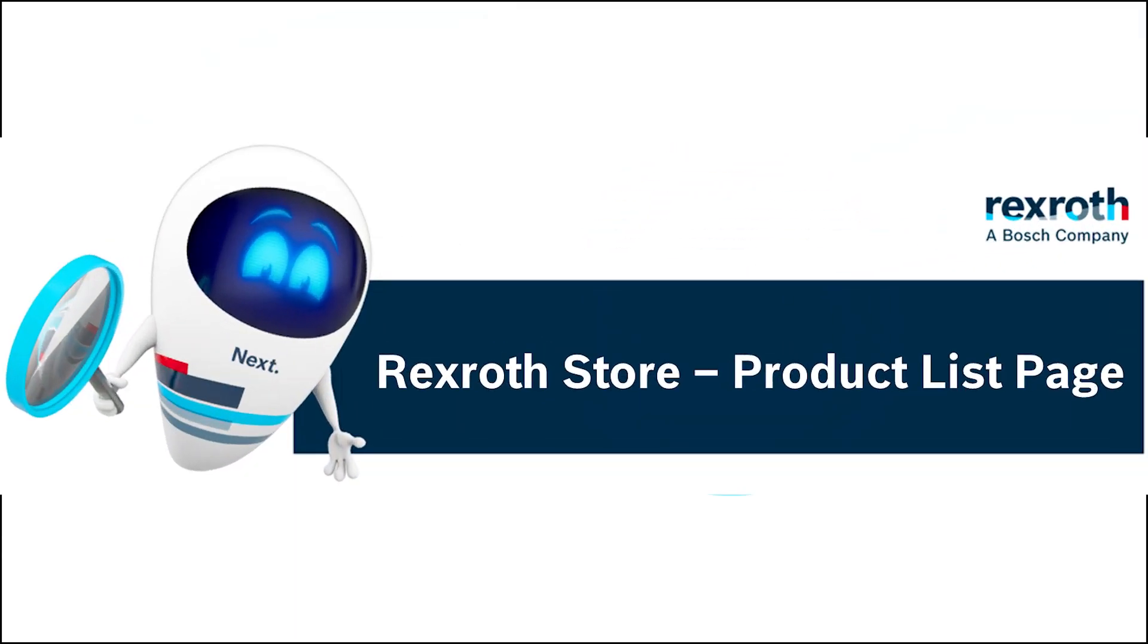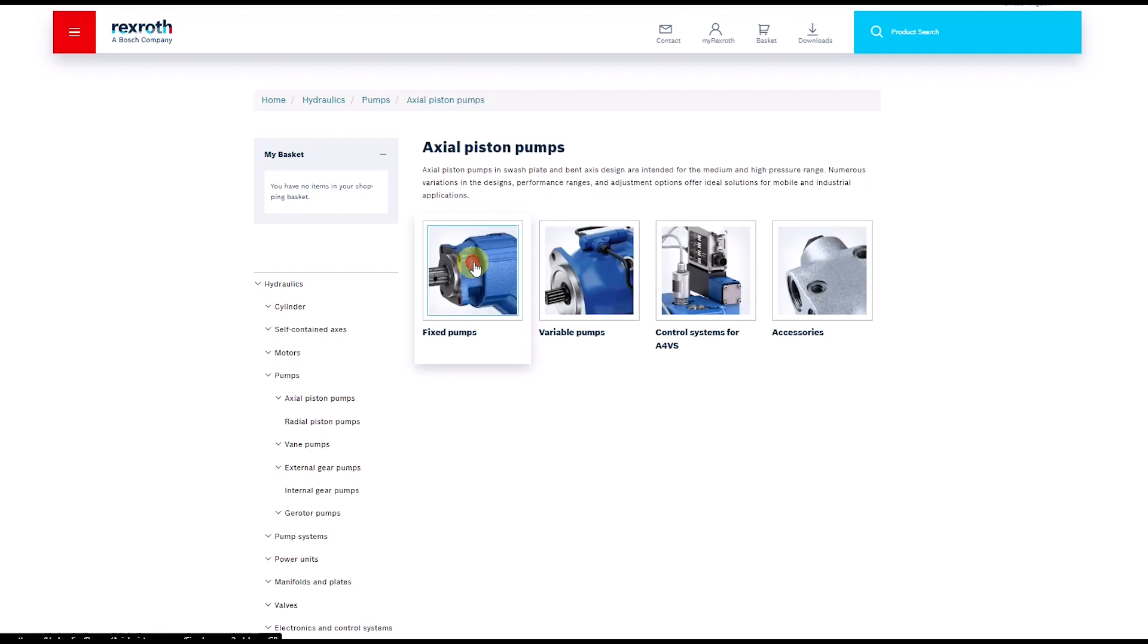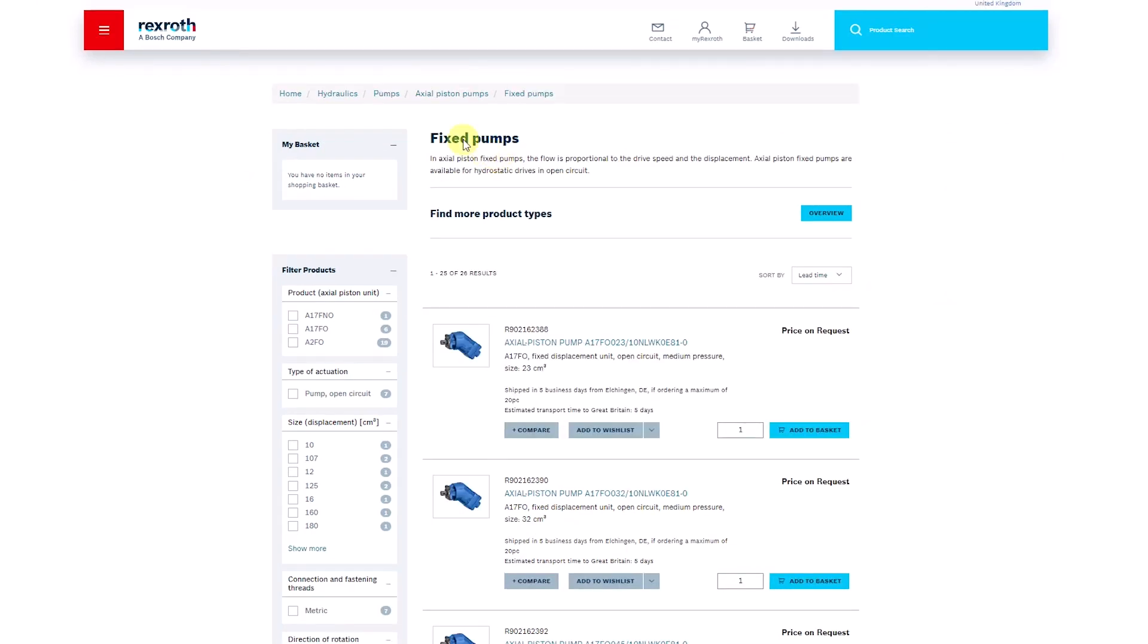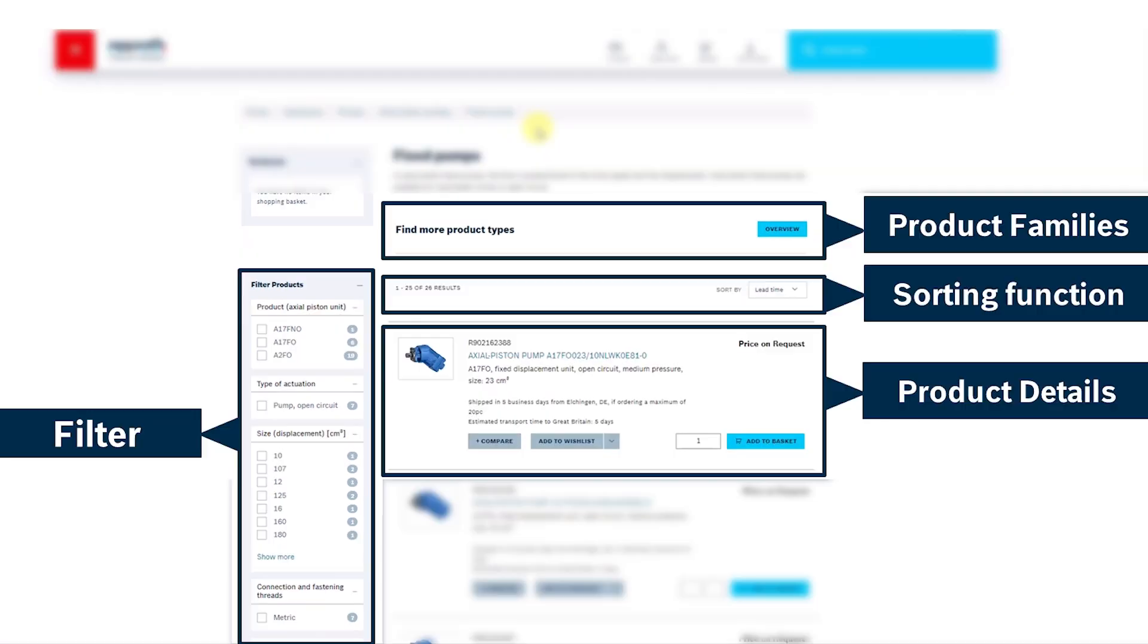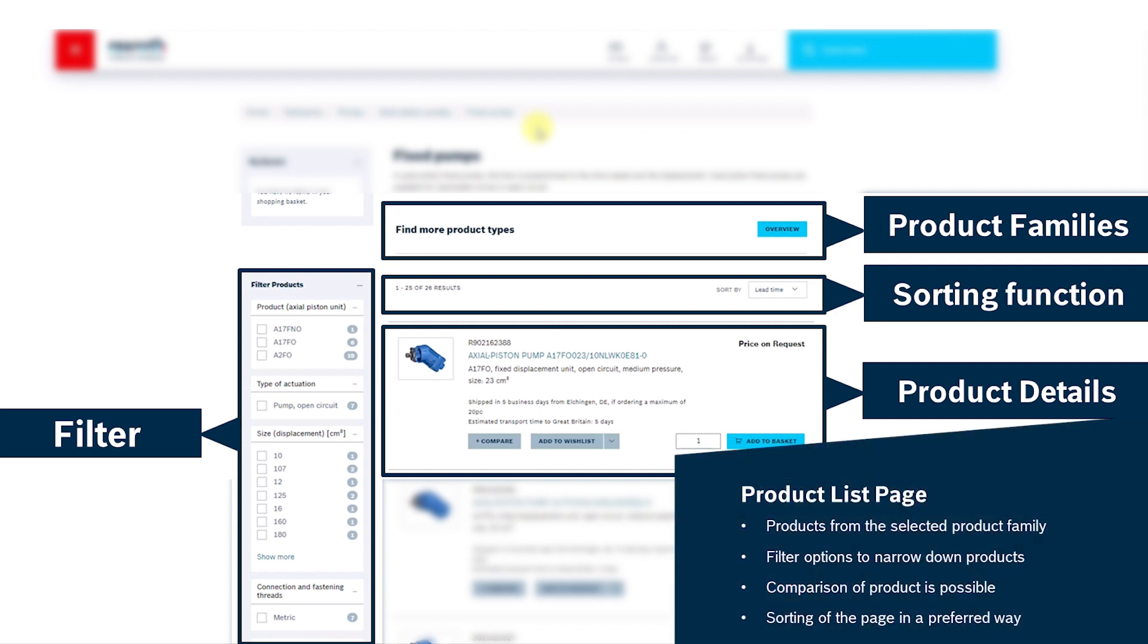Hello and welcome to the Rexroth store. On the product list page you can find products from the selected product families.